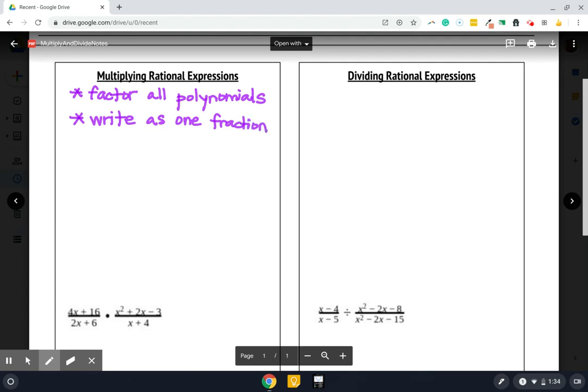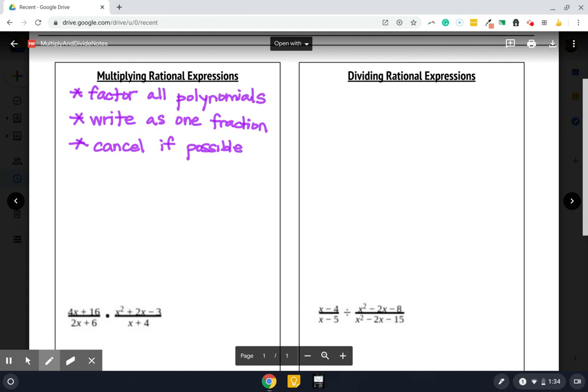And then once we've done that, then it's a lot like the simplifying work we did, and we are going to cancel anything we can. We can only cancel things that are multiplying, though, so we've got to be super careful that we don't get cross-out happy, because that would be bad news.